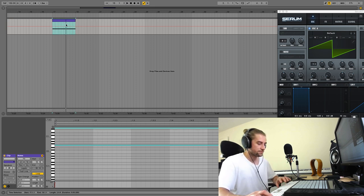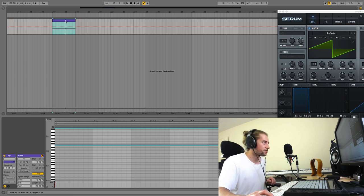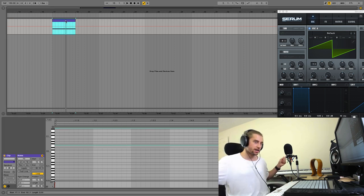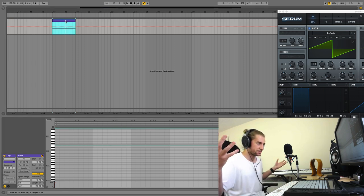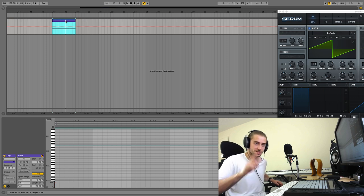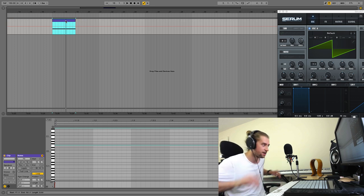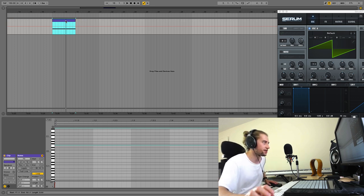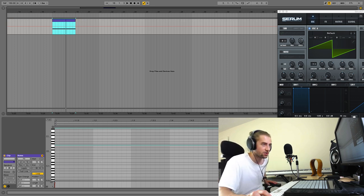An 808 kick drum is basically just a bass note — see what I did there? Pun, play on words. That's the bass note, but it sounds bad because I haven't done anything to it yet.